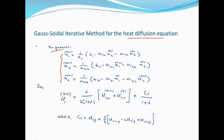तीन equations का set लें: x₁, x₂, x₃। Gauss-Seidel में जो value find कर ली, जैसे x₁ की value, तो next equation में उसे n+1 के रूप में introduce कर देते हैं। जो अभी use नहीं हुई वो n रहेगी।